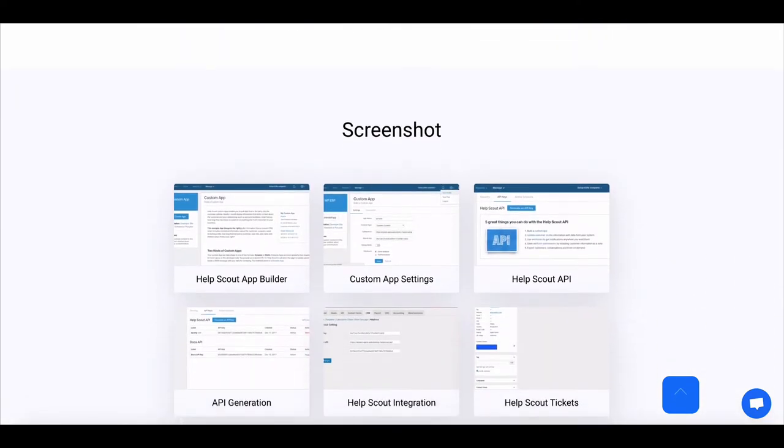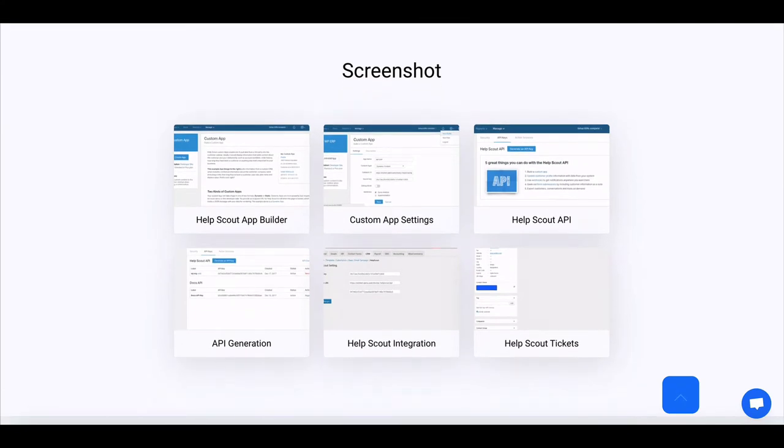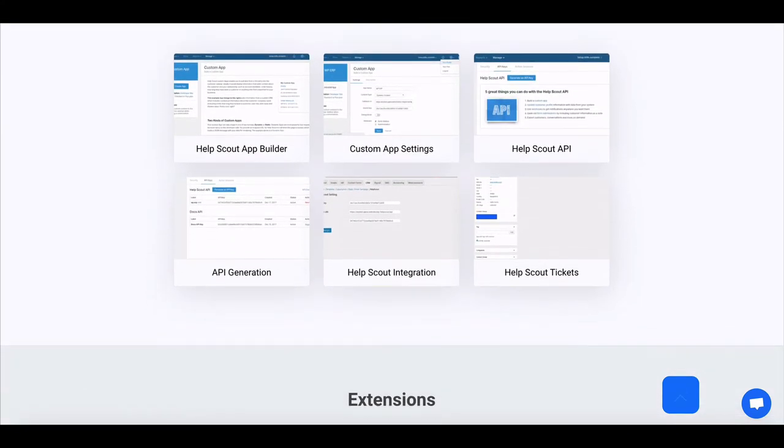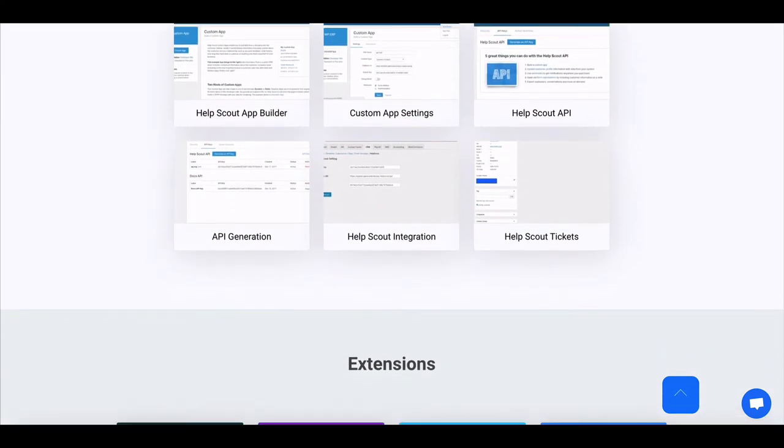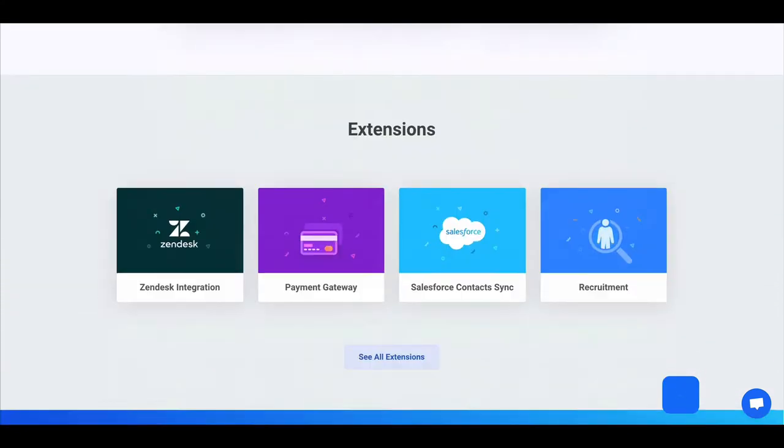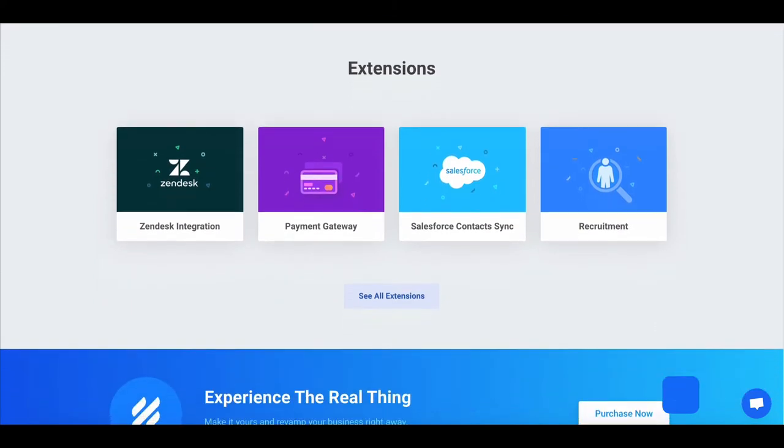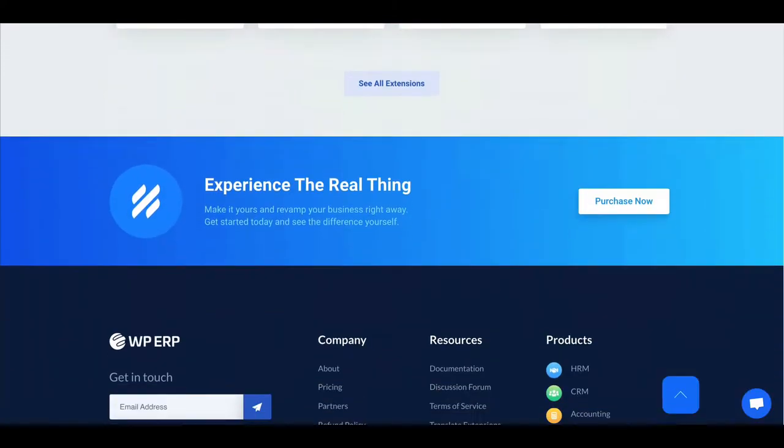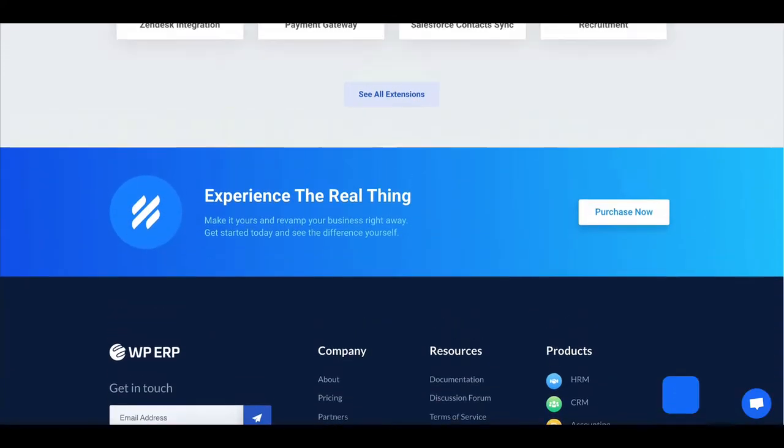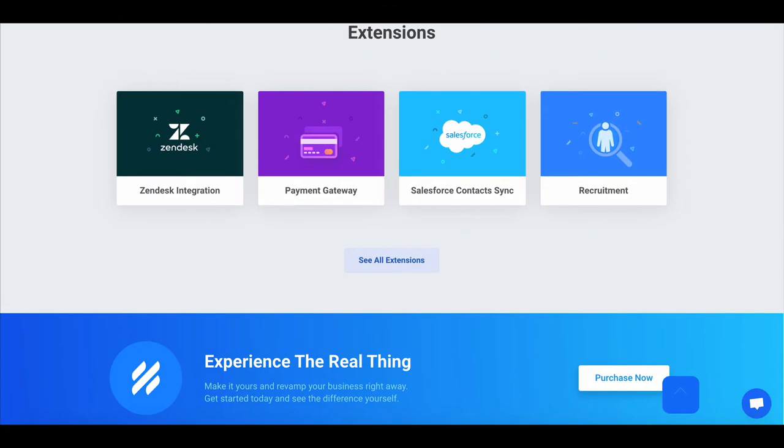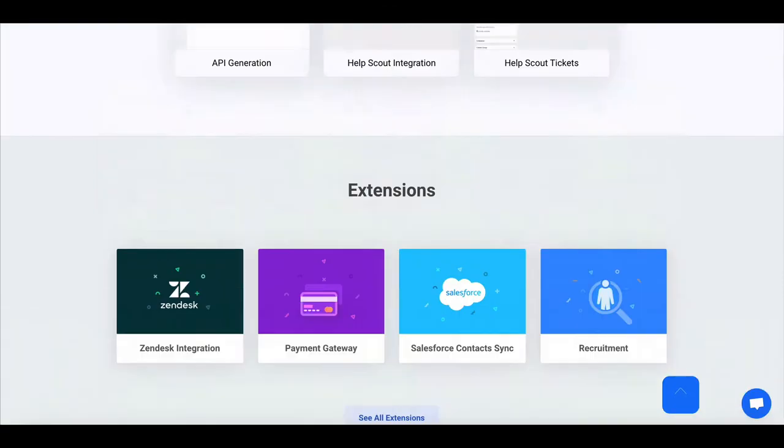With the help of HelpScout for WPERP, you give complete helpdesk service to users and customers. Let's see how you can integrate HelpScout with WPERP very easily.